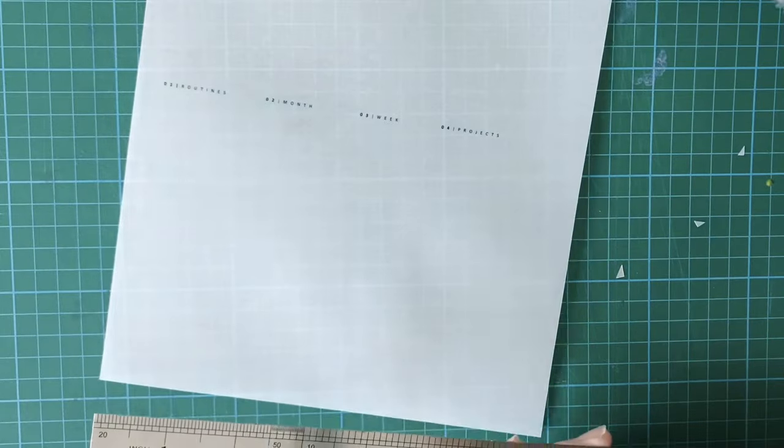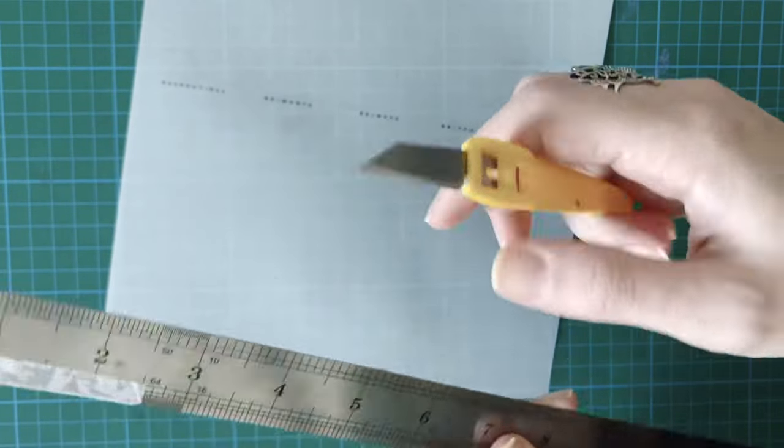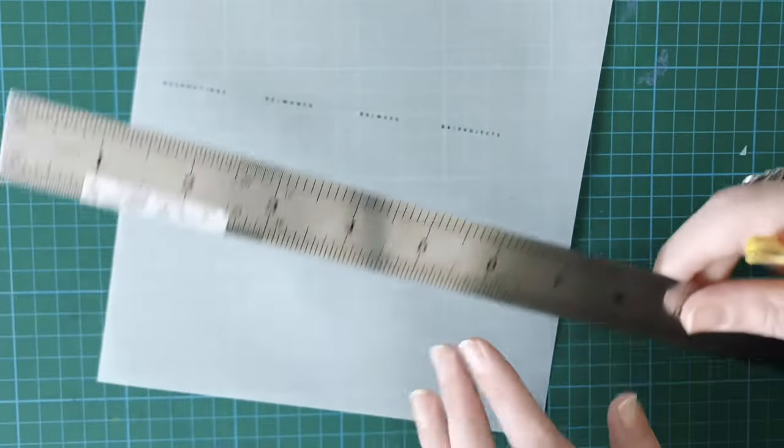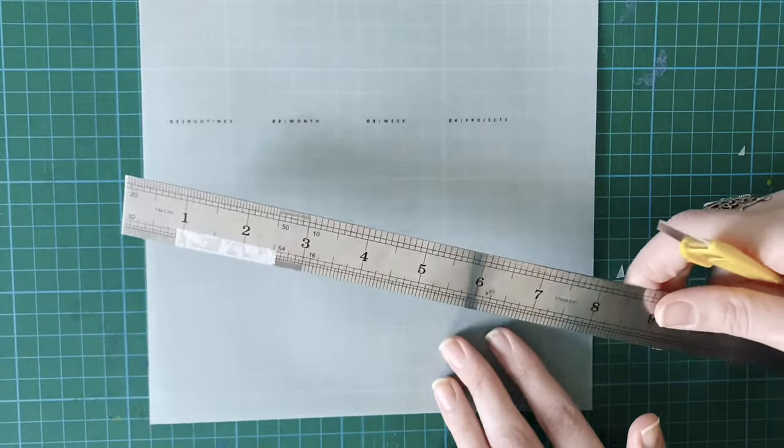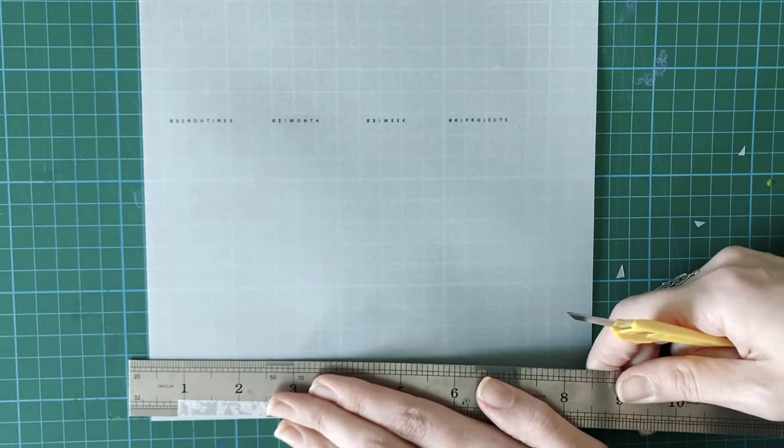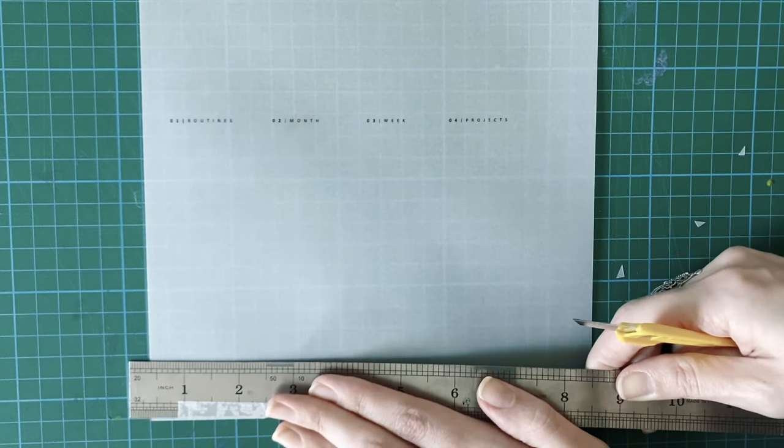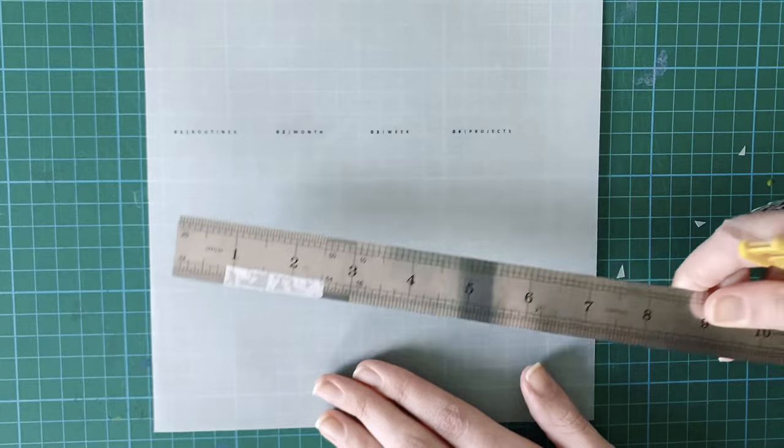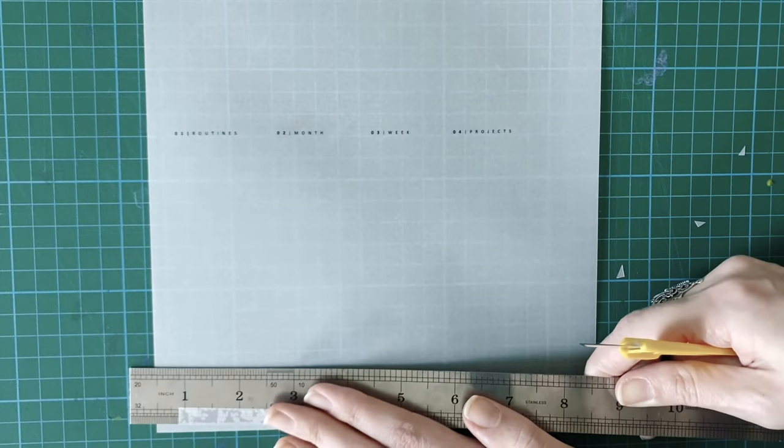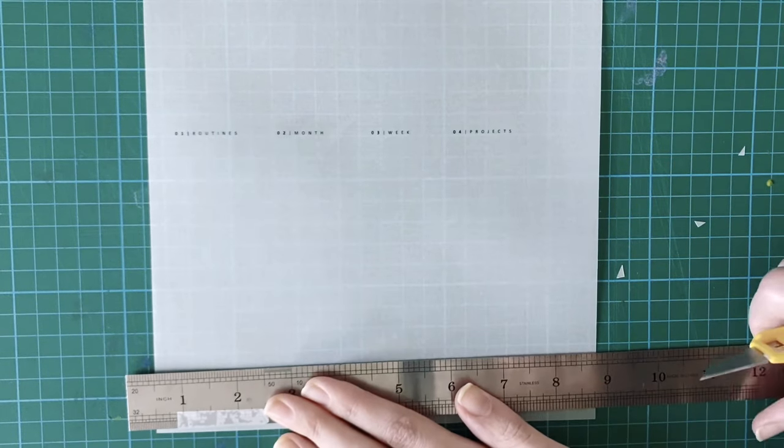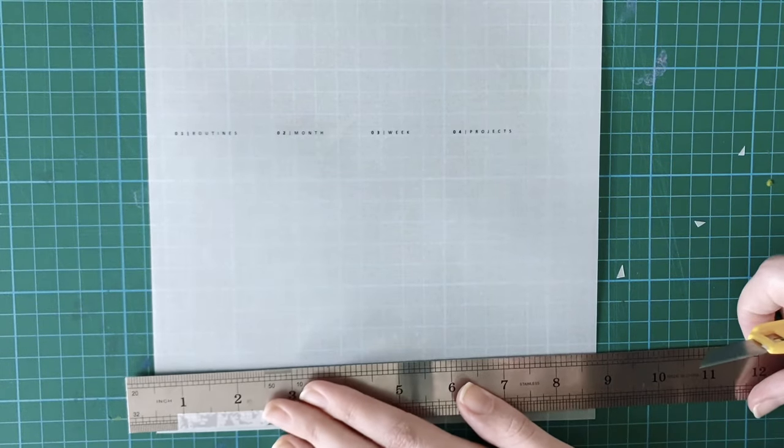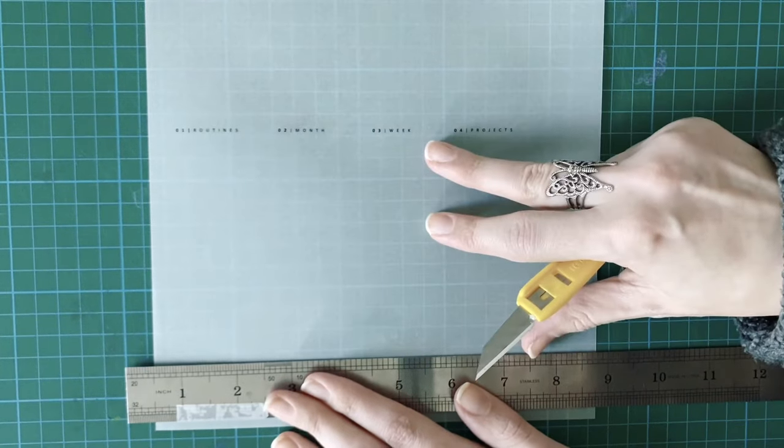So I just use one of these scalpels and a metal ruler and it is going to look like I'm doing this sideways because I am. It's a funny angle and that's just how I've got the camera set up.